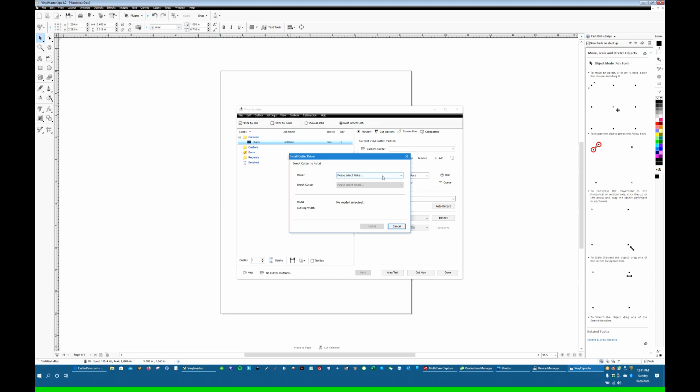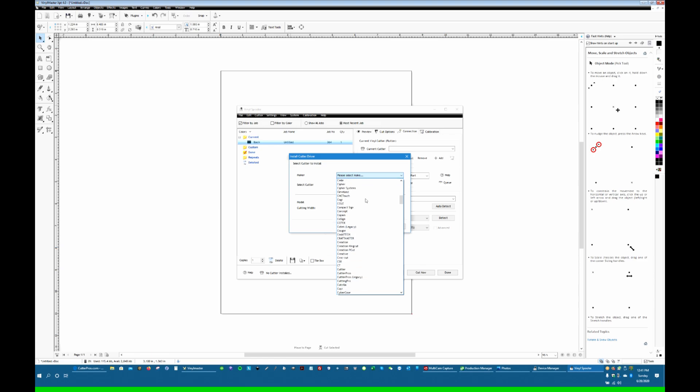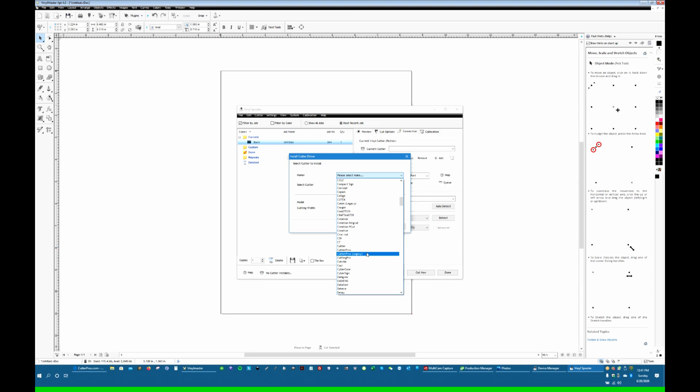Maker. If you pull down this list, go down to Cutter Pros. You're going to see two Cutter Pros: Cutter Pros and Cutter Pros Legacy. If you don't see two of them, then you have an older version of the software, and you should remove it from your computer and go to the Internet and download the latest and greatest until you do see two versions.